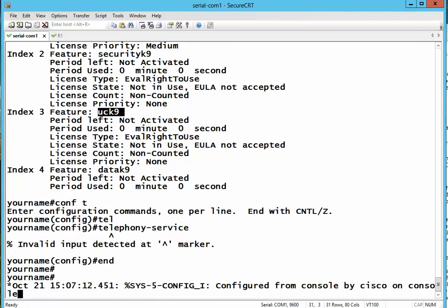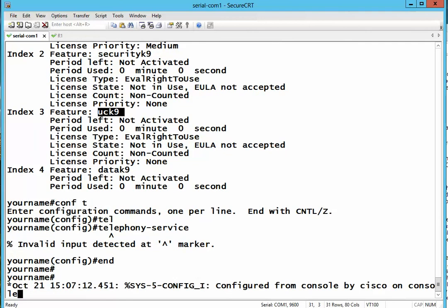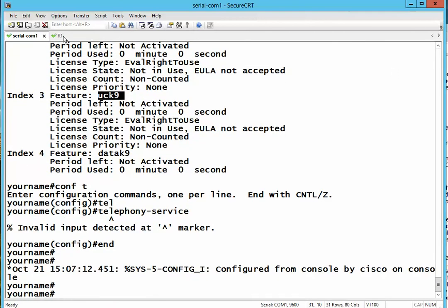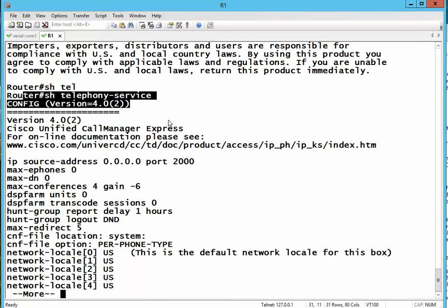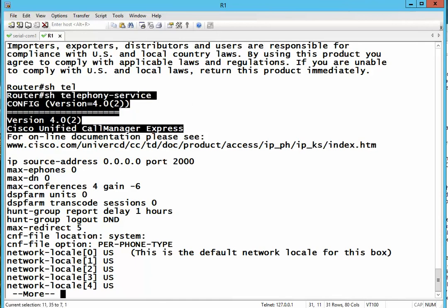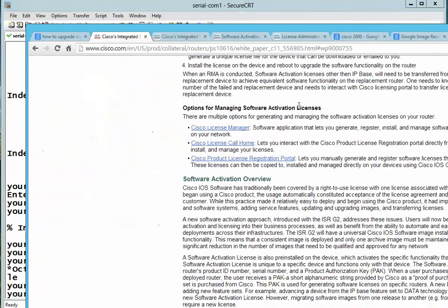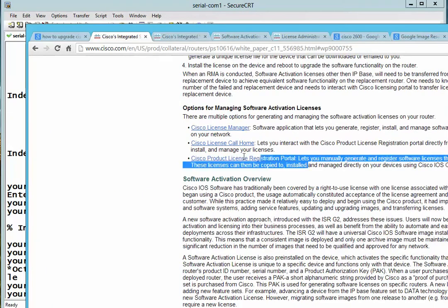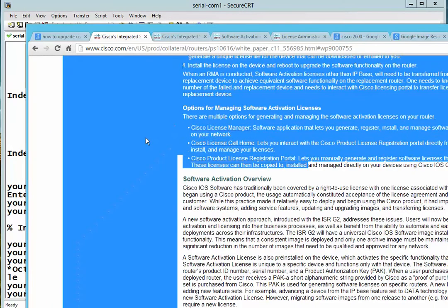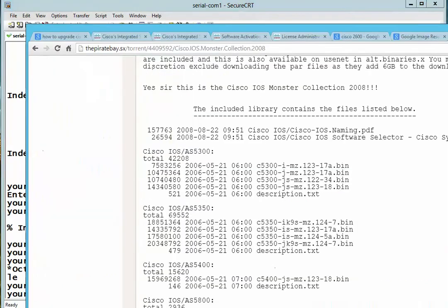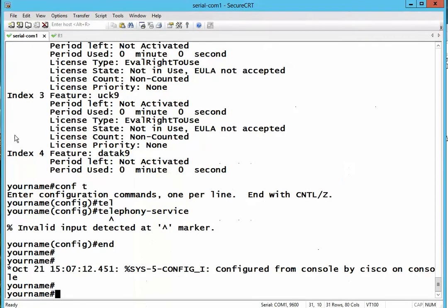All right. So, this is the major difference between the old router and the new one. The new routers, you need to purchase license files to enable the features such as voice. Whereas on the old routers, you can just download the IOS in Pirate Bay and run any feature. Thank you.